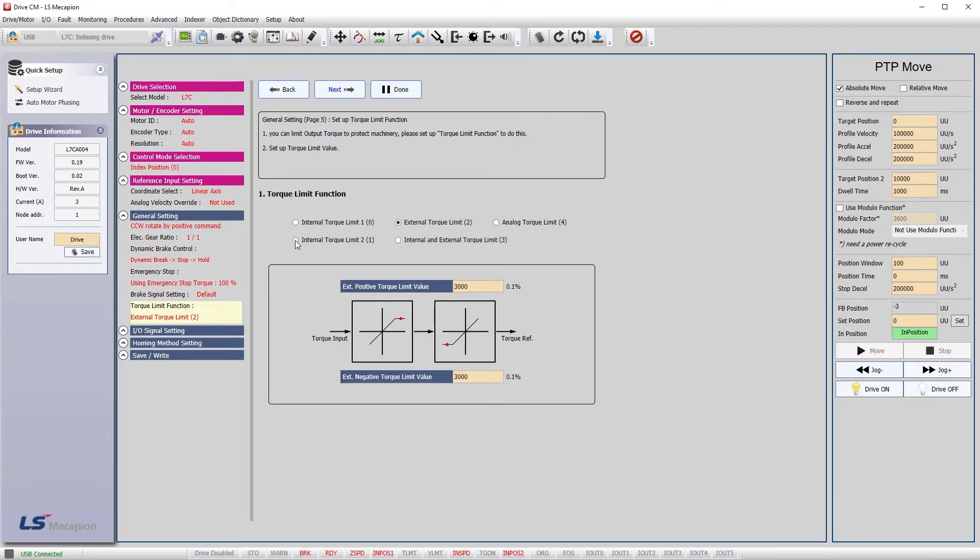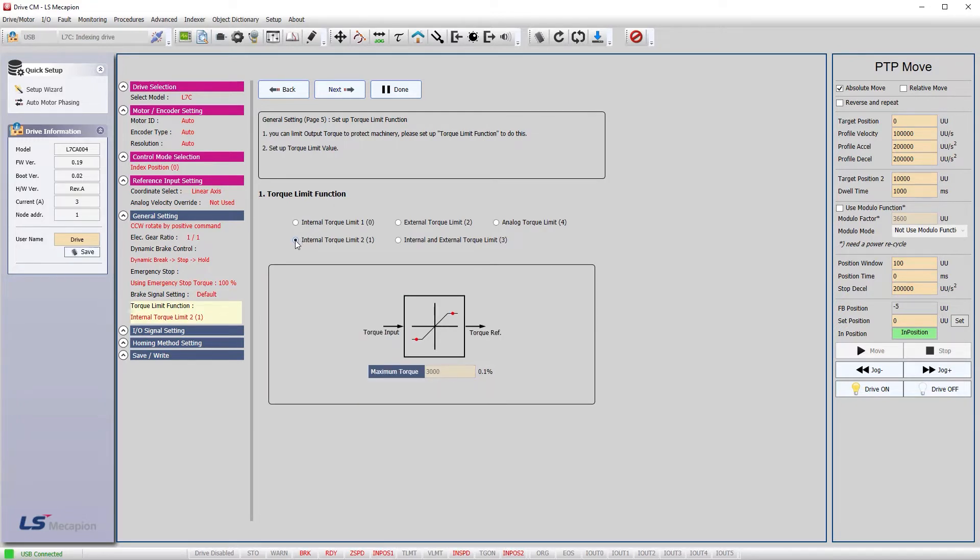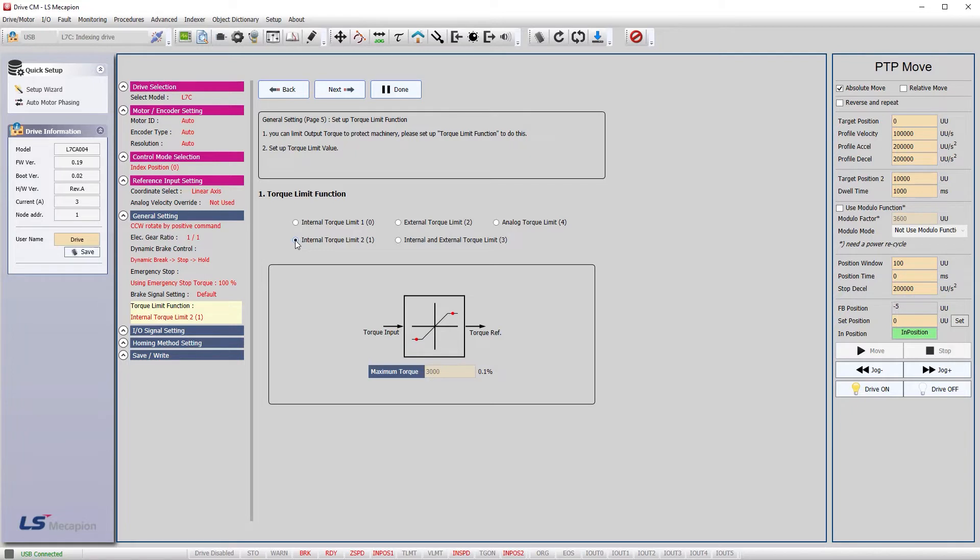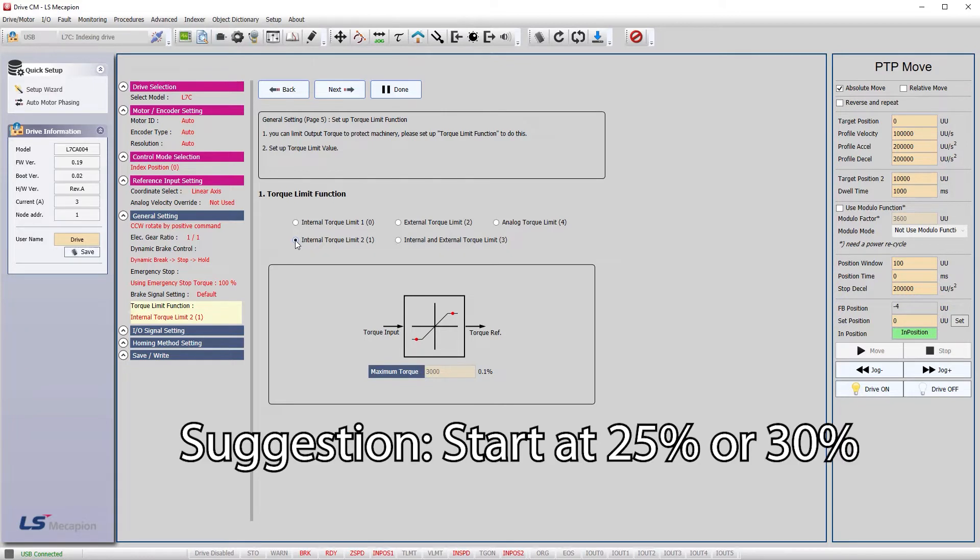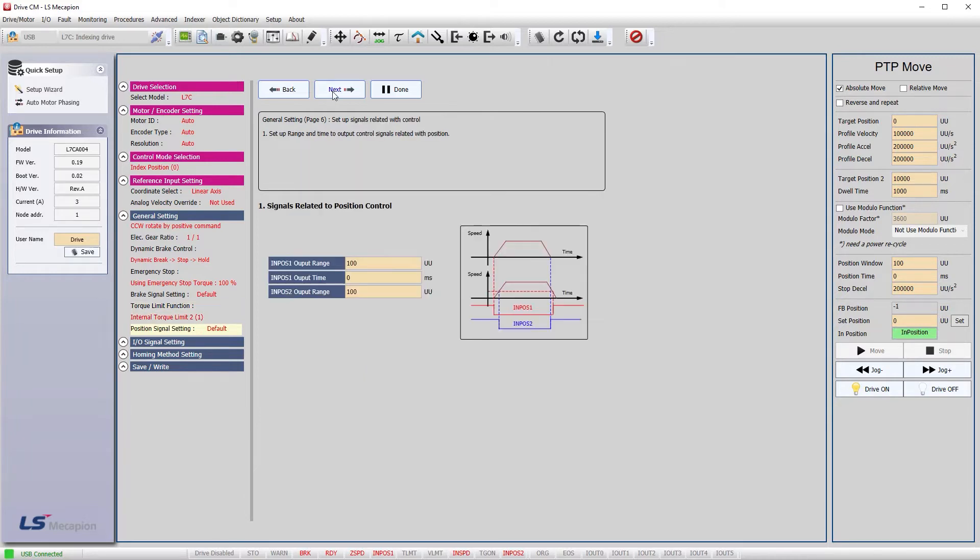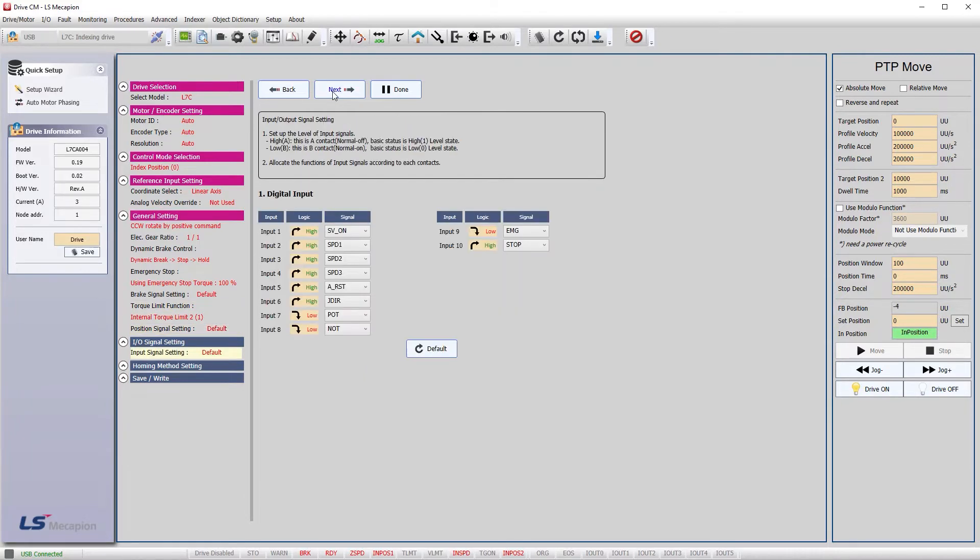I'll select the internal torque limit which is currently set to 300%. That's so the drive will limit how much torque can be applied if you slam the carriage into one of the end stops, a foreign object gets bound up in a power transmission, or if the material or product you are moving gets caught or stuck on something during the move. And normally, you'll want to set it to something gentle like a 25 or 30% torque limit when you first start out just in case something goes wrong.